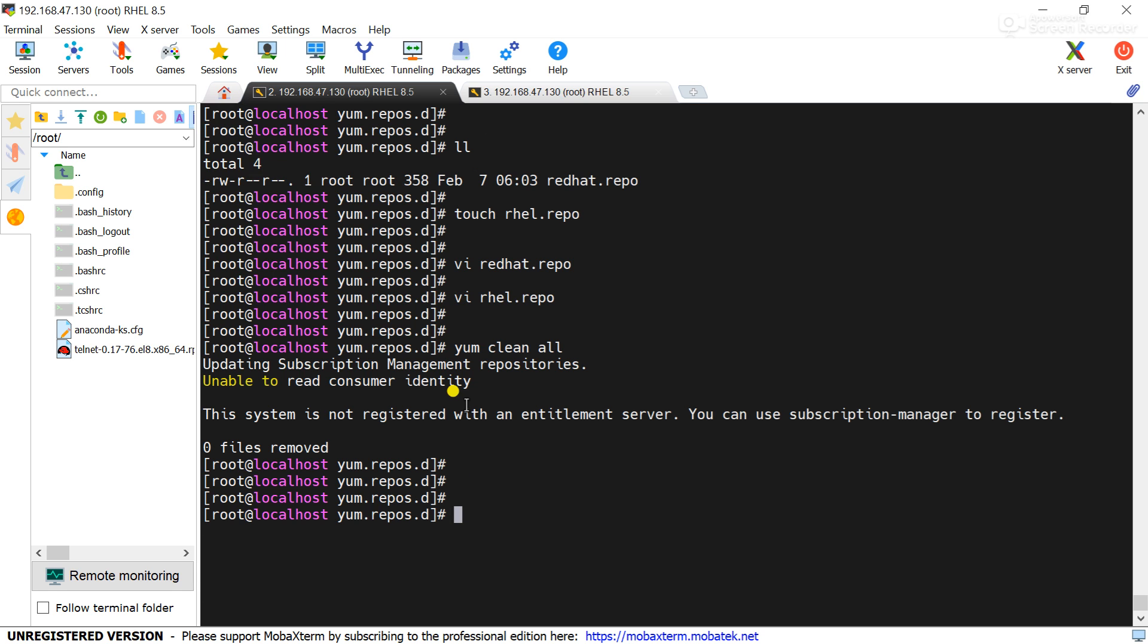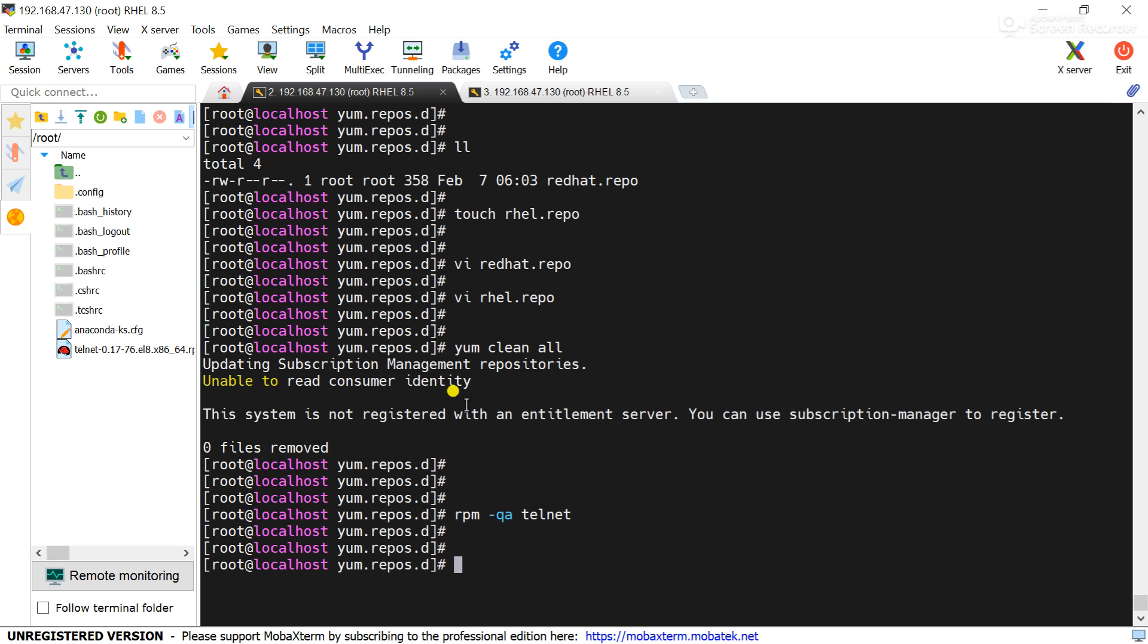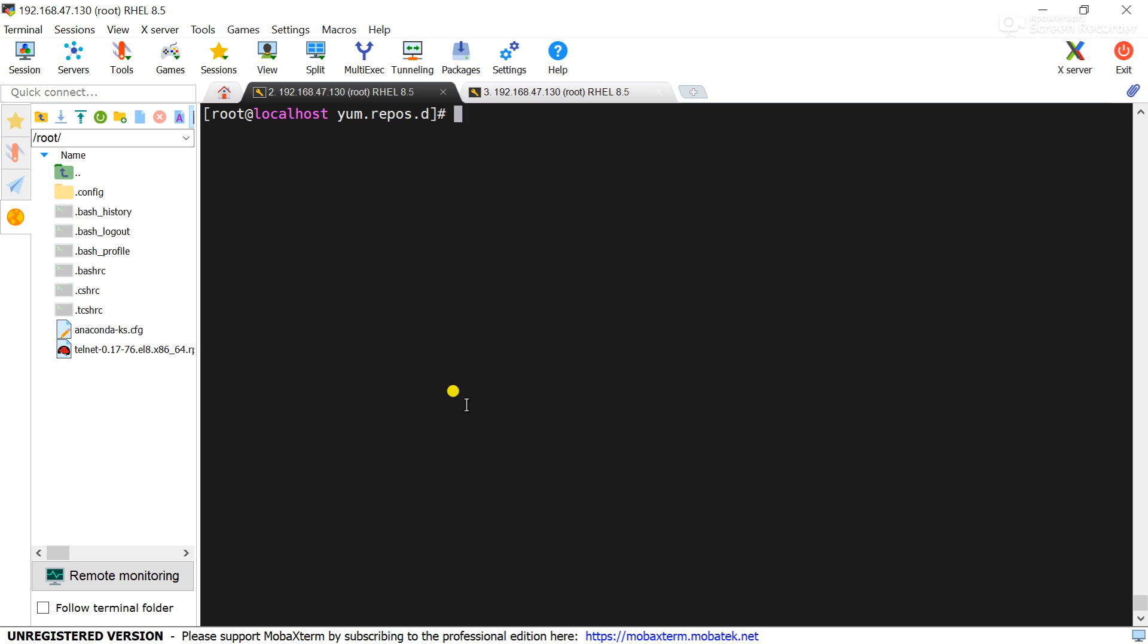Now check rpm -qa telnet. You can see telnet package is not installed. Now check yum list telnet.